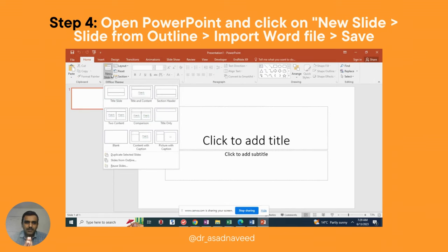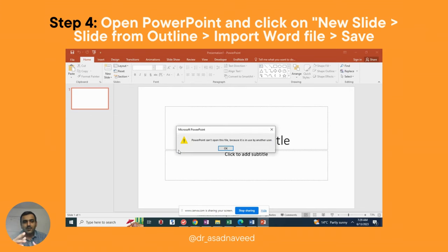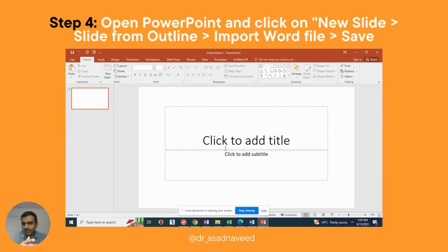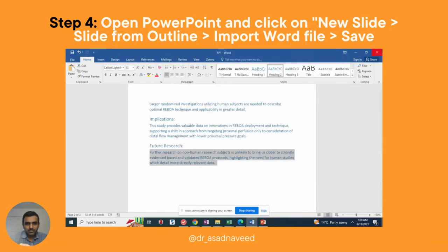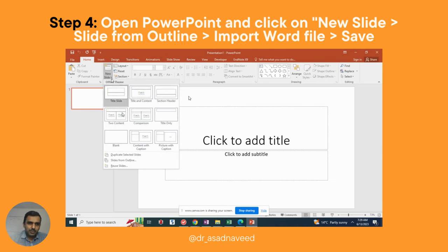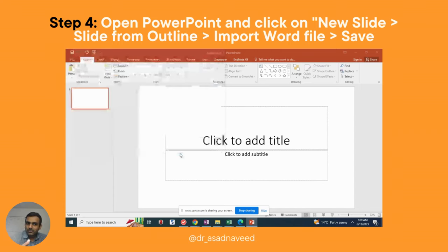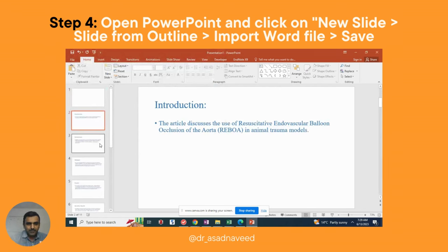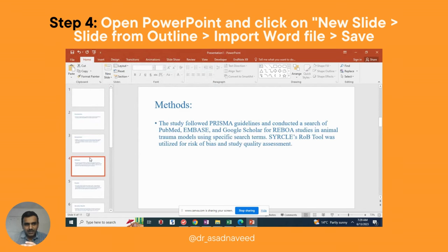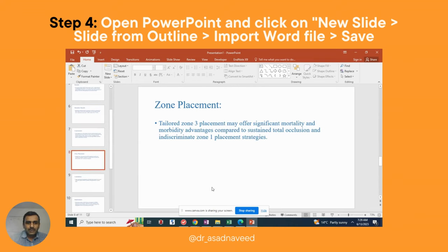The next step involves opening PowerPoint, going to New Slide, and importing the Word file you just created. Make sure the Word file is closed first. Then go to New Slide, select 'Slides from Outline,' and choose your Word file. That's it — PowerPoint will create a wonderful slide deck for you.